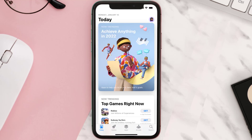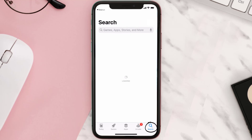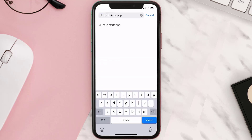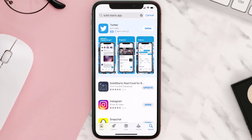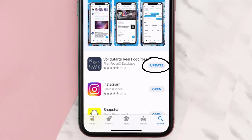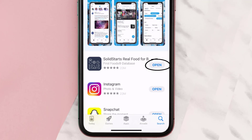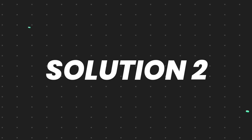Open up the App Store on your device and then tap on the search icon in the bottom right corner. Search for the Solid Starts mobile app, and if you see the update button right next to the app name, simply tap on it to make sure you're running the latest version.